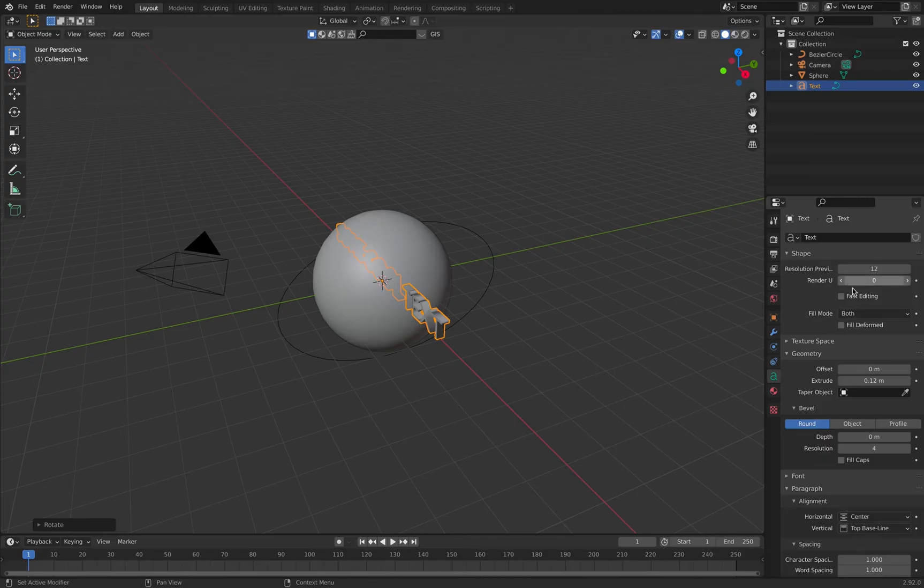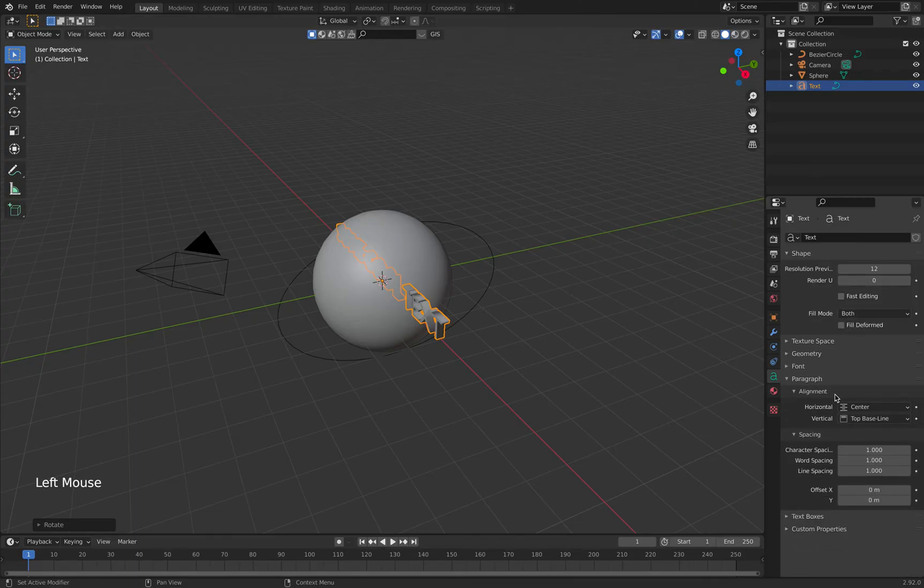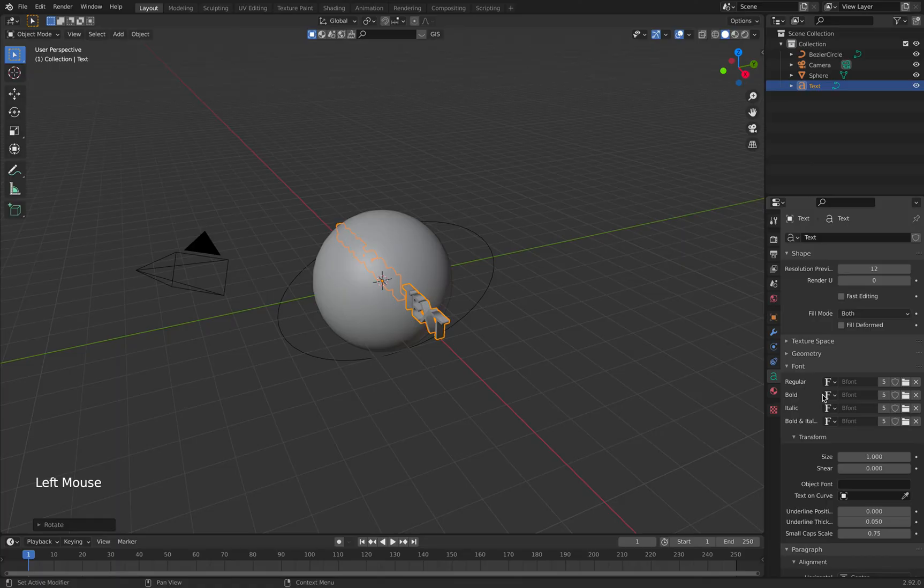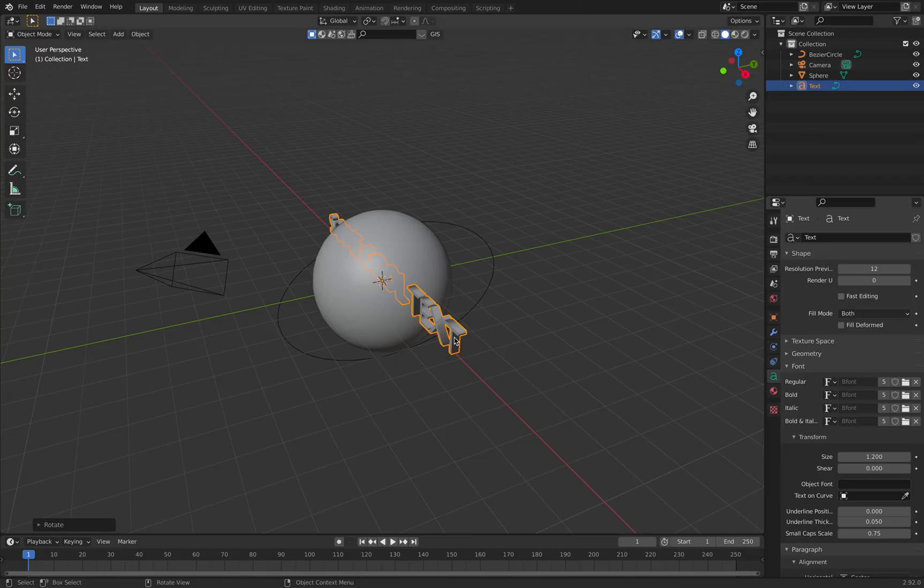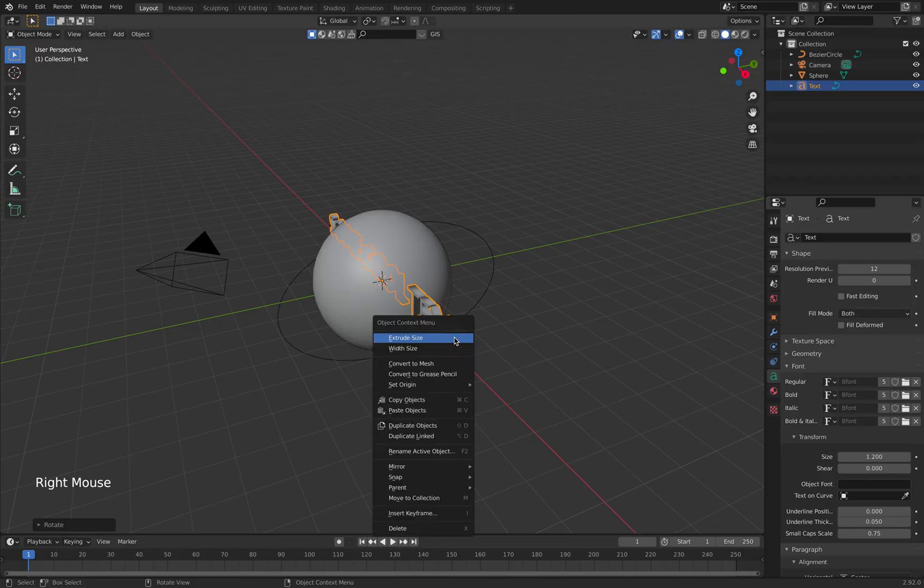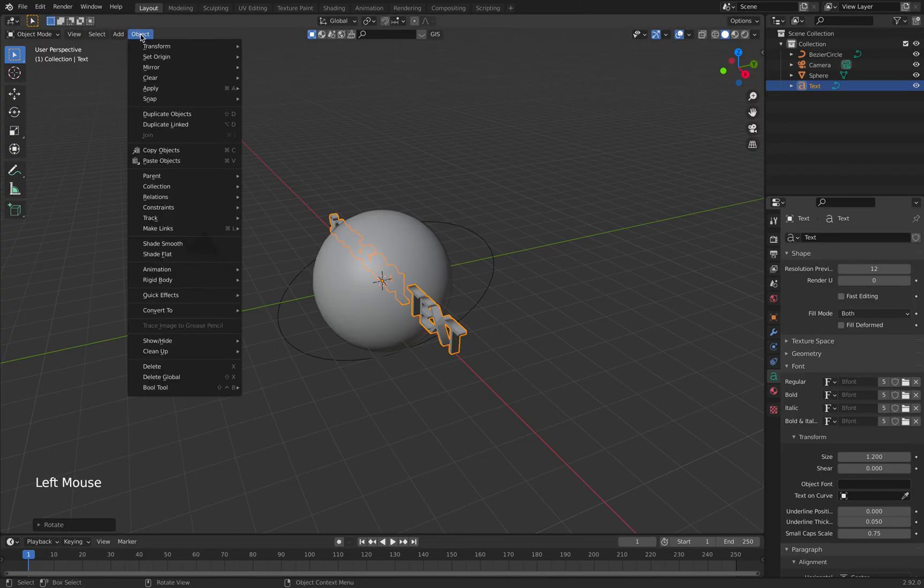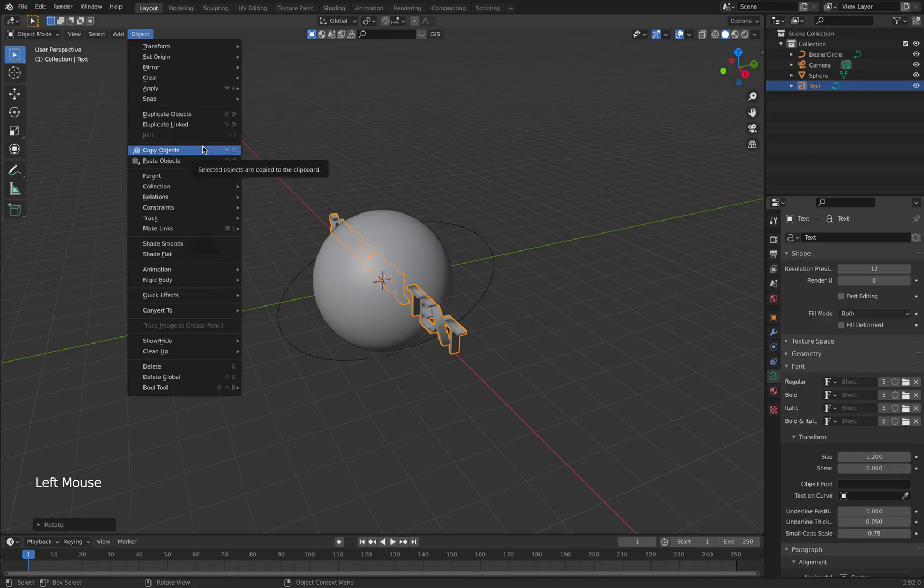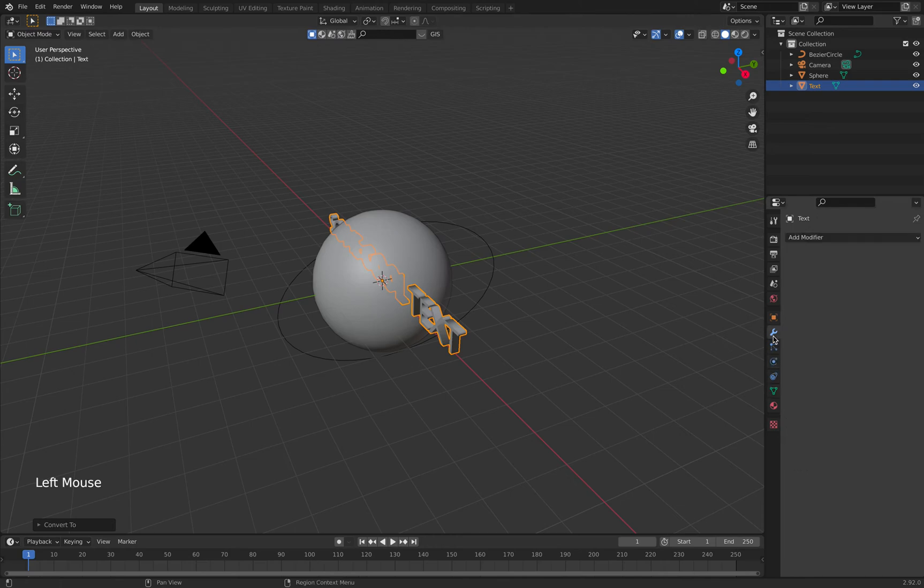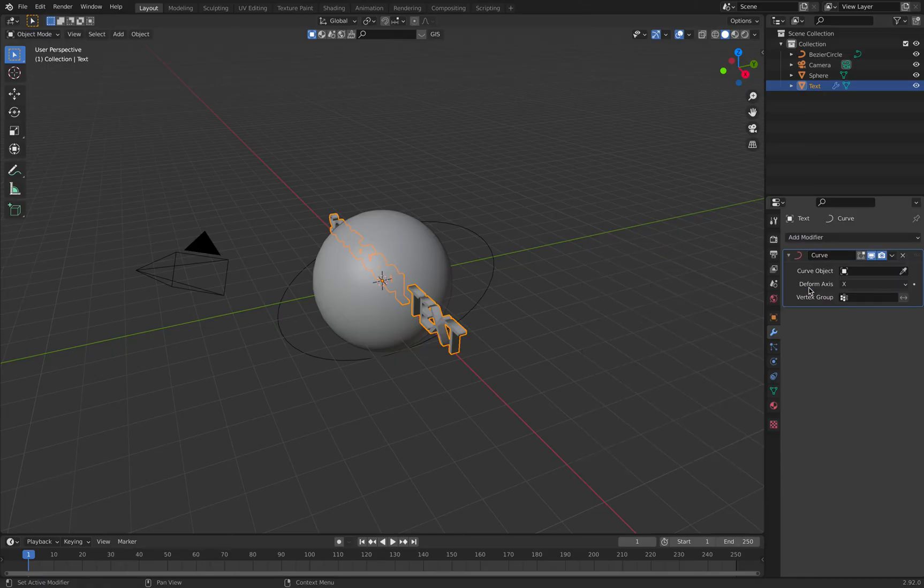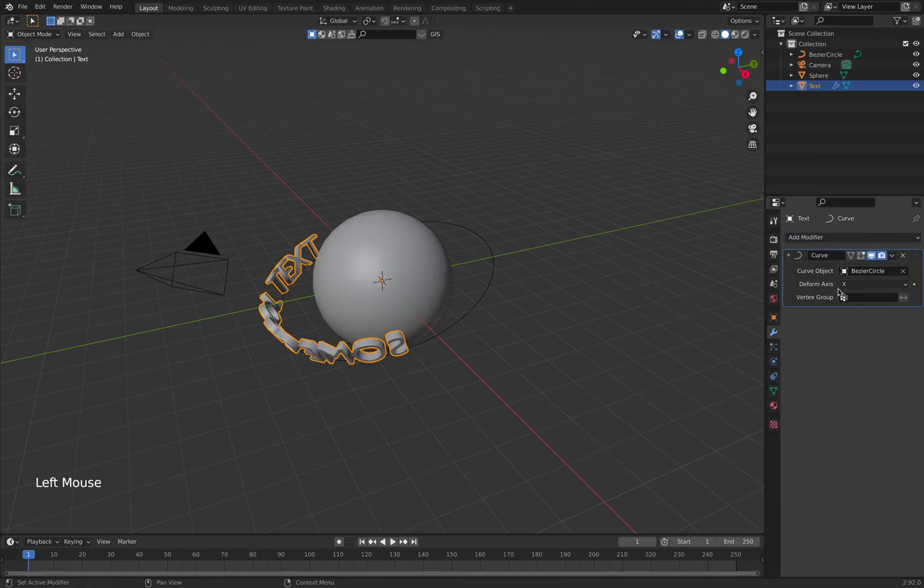Then we make it a little bit bigger, so we go to font and choose a bigger size. Then we right mouse click on the text, go to object, and convert to mesh. Now we have a mesh and we can add a modifier on it, which is called curve. The curve object is our Bezier curve.